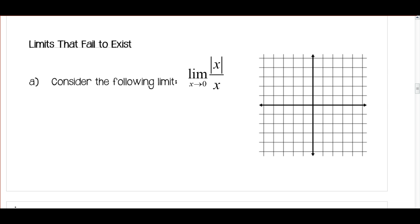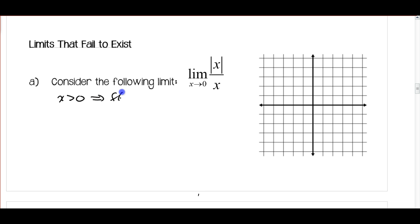In the last video, we were just about to get to limits that fail to exist. So let's jump into an example. Let's look at the limit as x approaches 0 of the absolute value of x over x. What we want to do is look at the limit on either side of 0. For x greater than 0, the value of this function f of x will always equal positive 1.